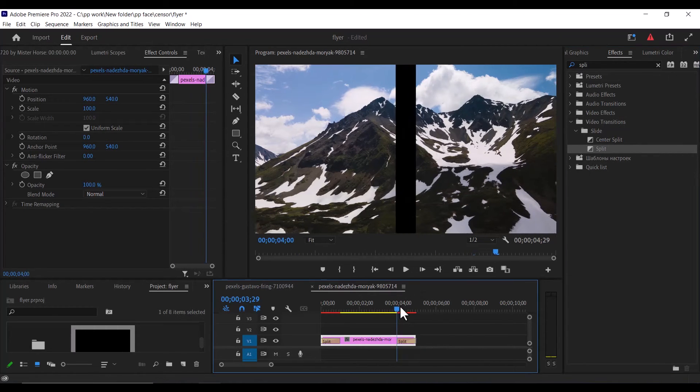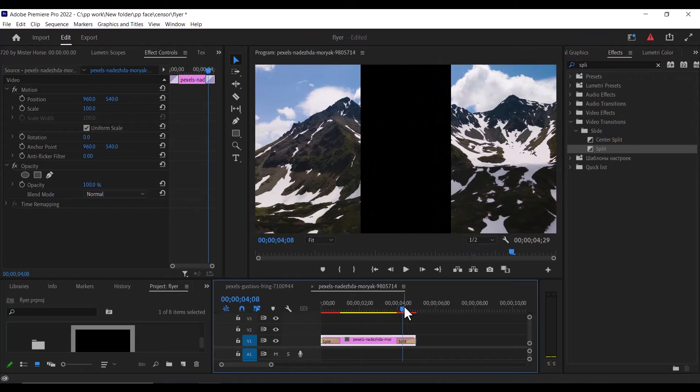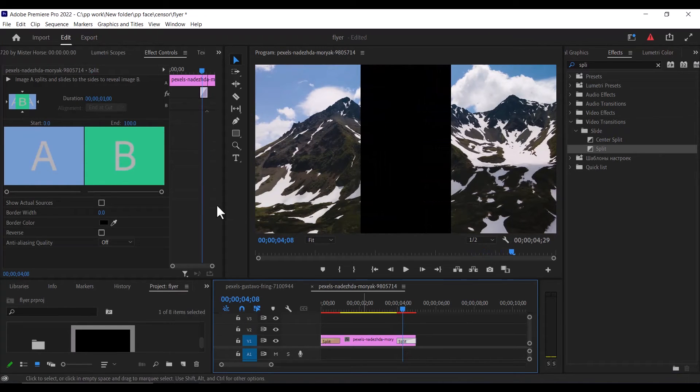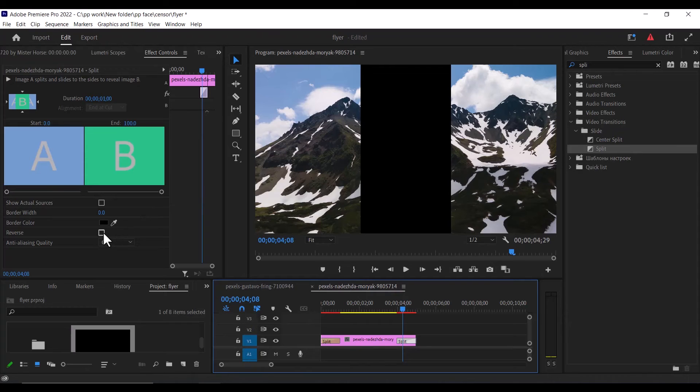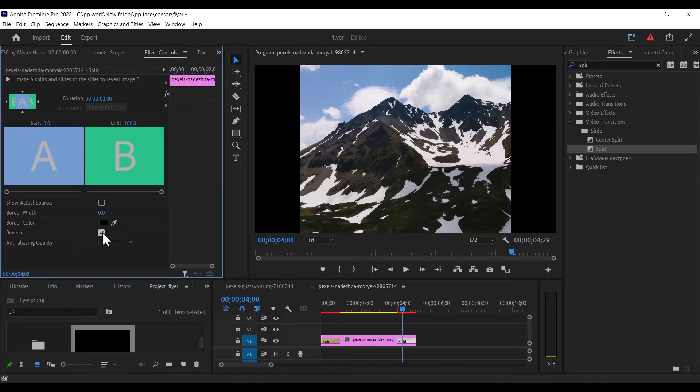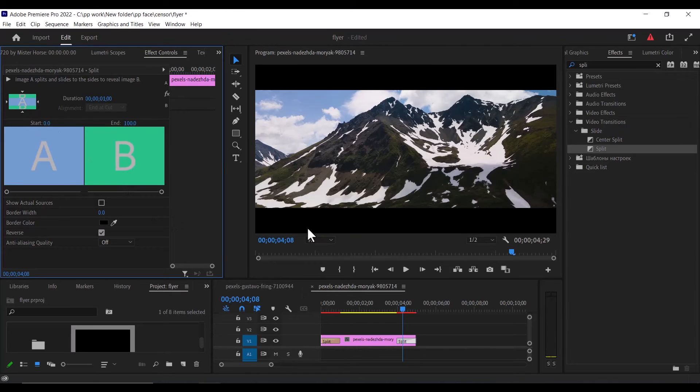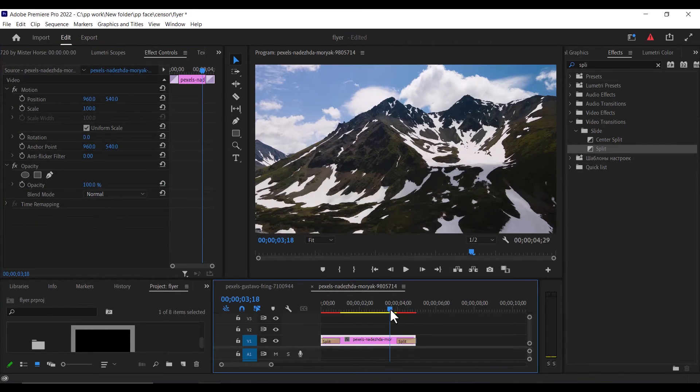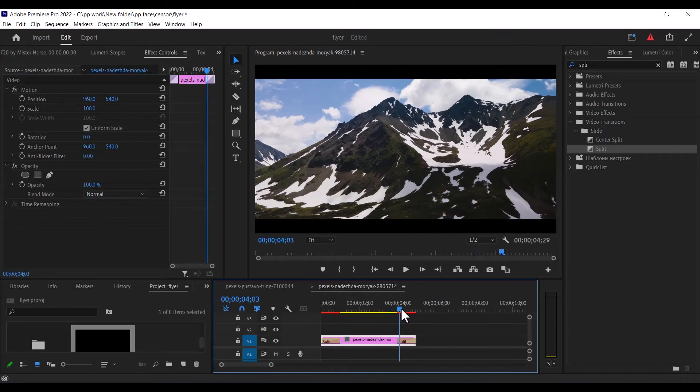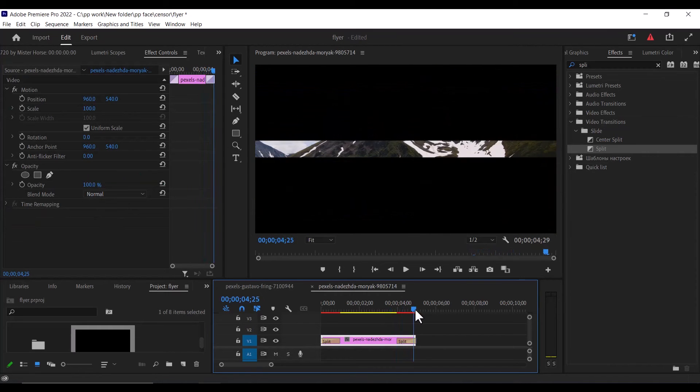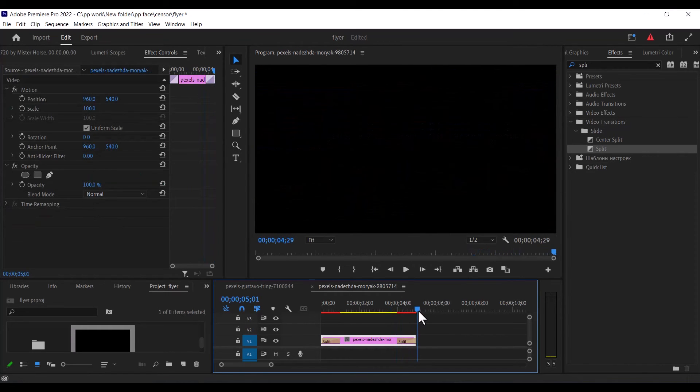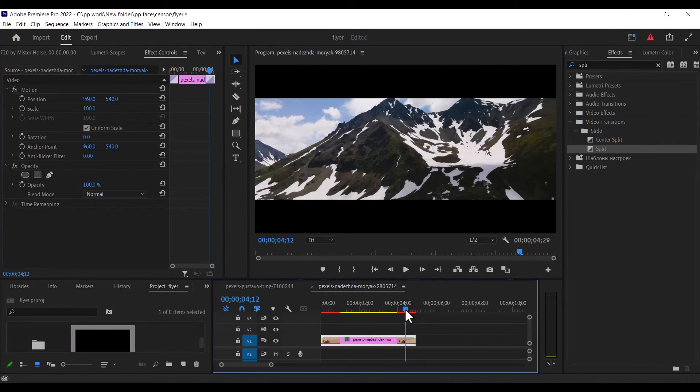Now to make this reverse, all you need to do is select this split effect, go back to your effect controls, and select this reverse option. Before you do that, don't forget to also hit the south to north arrow. If I go back now and scroll past this clip, you can see it closing, which is the reverse of the other clip.